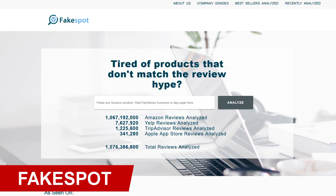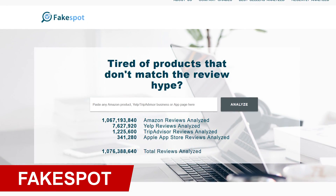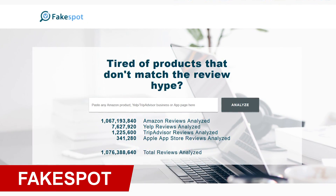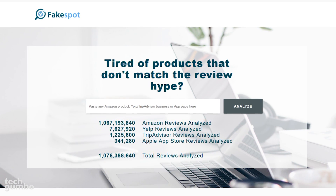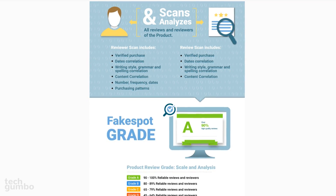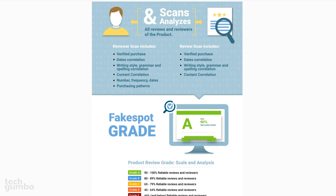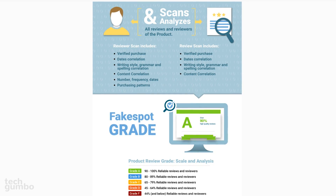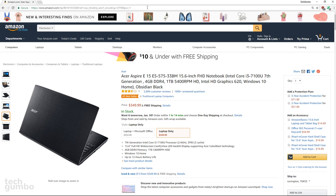FakeSpot analyzes reviews on the Amazon shopping site, Yelp, TripAdvisor, and the Apple App Store, and gives a grade based on the credibility of those reviews. When assigning a grade to the reviews of a product, the scan includes verified purchase, writing style, and purchasing patterns along with other factors. I primarily use FakeSpot with Amazon, so I'll show you how to use it with that site.